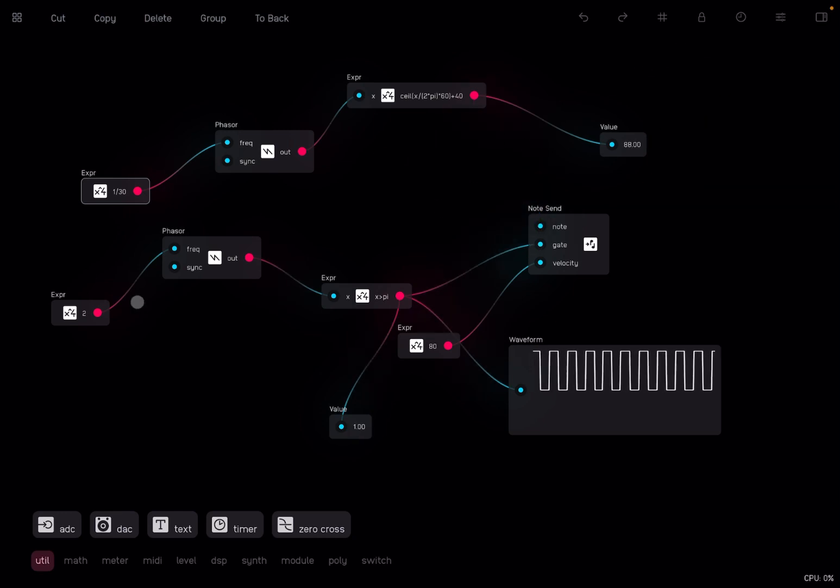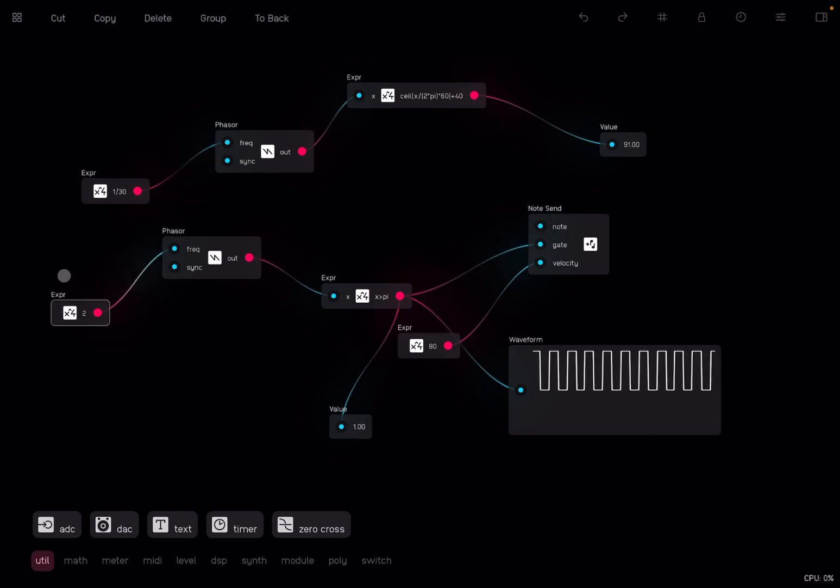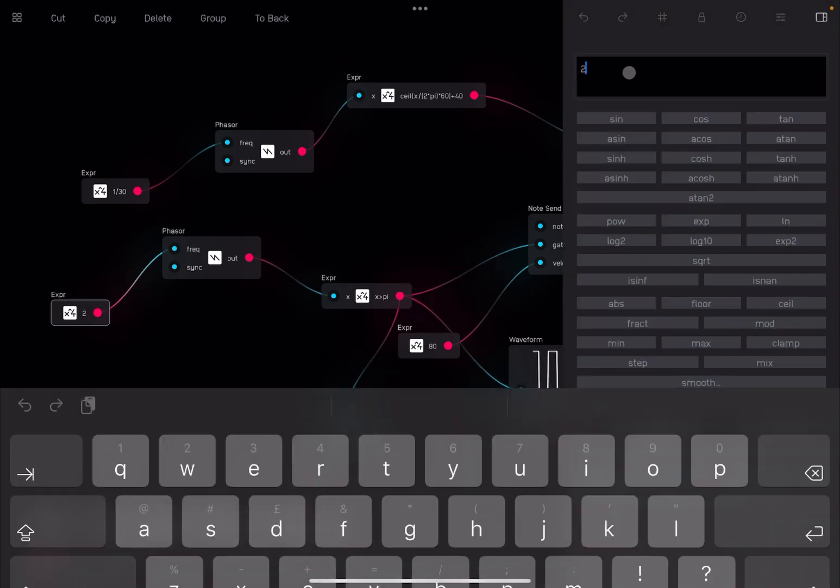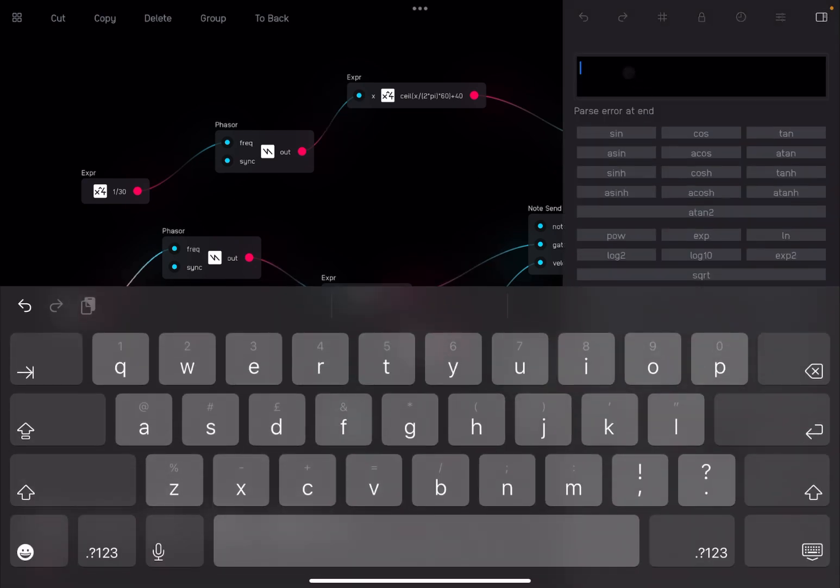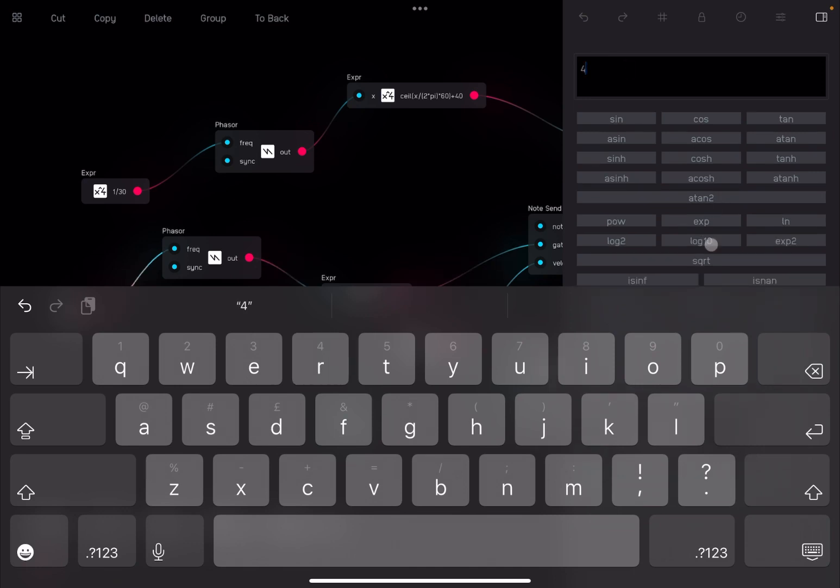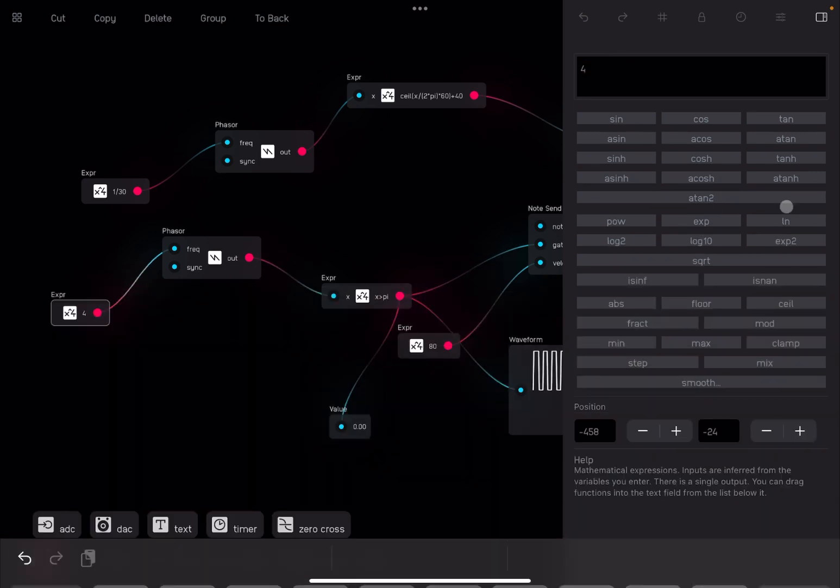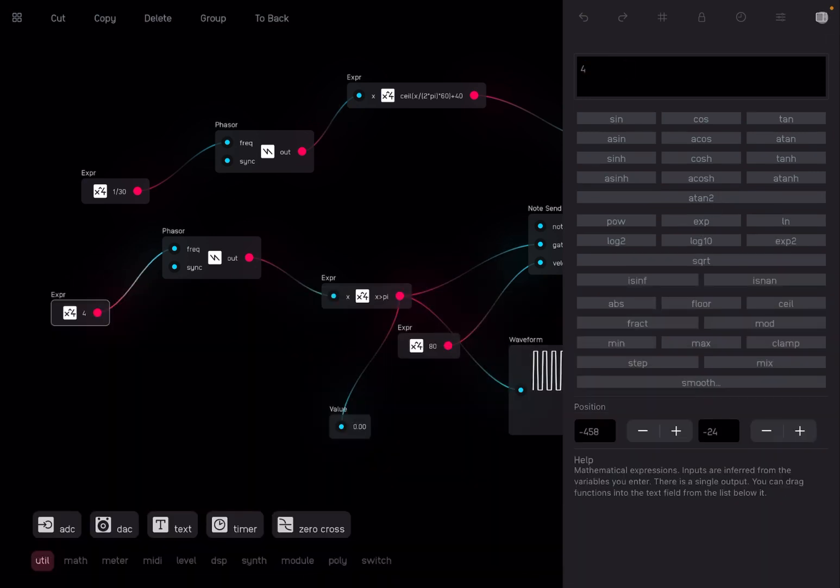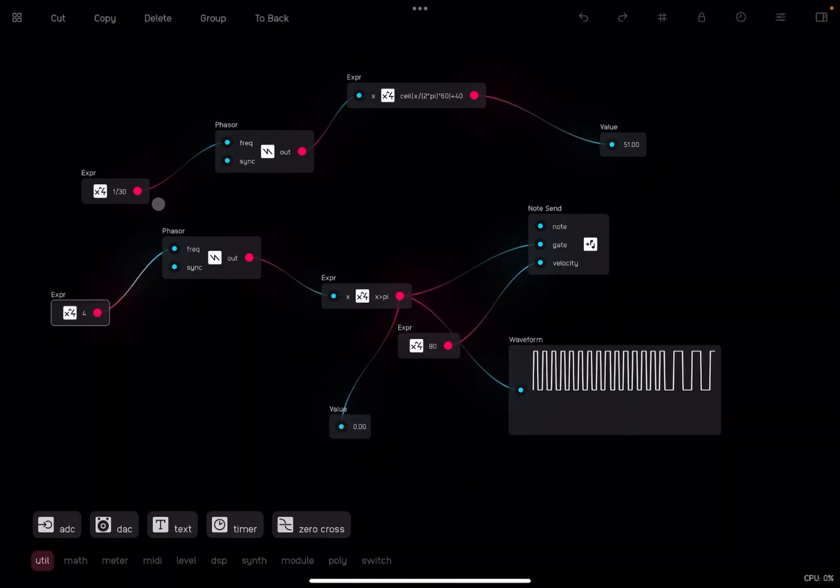Nice, isn't it? Now, of course, if you double the expression node here on the first phaser, which is the gating,